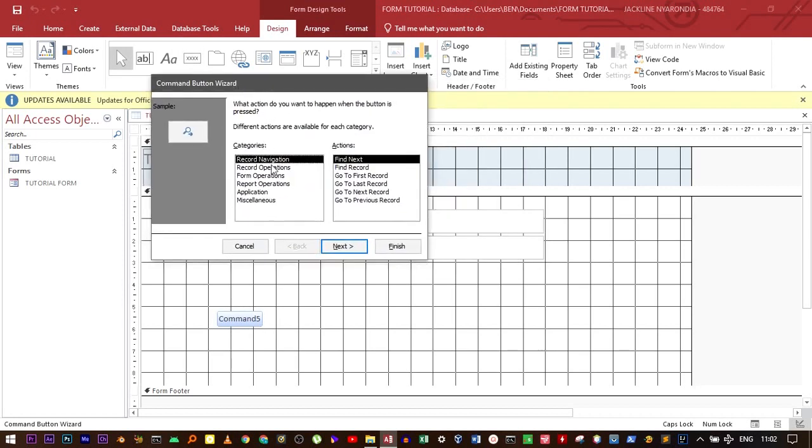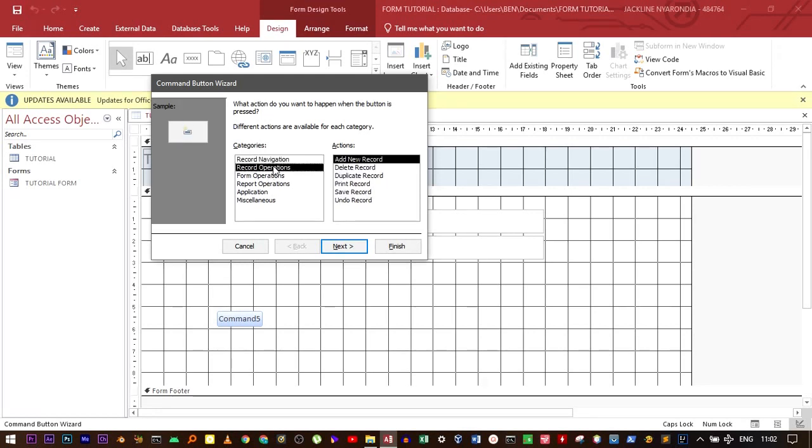The wizard has quite many operations which you can select from. We're going to use the record operation, which is the second one, which has also like six different operations. The first one we're going to use is the add new record.